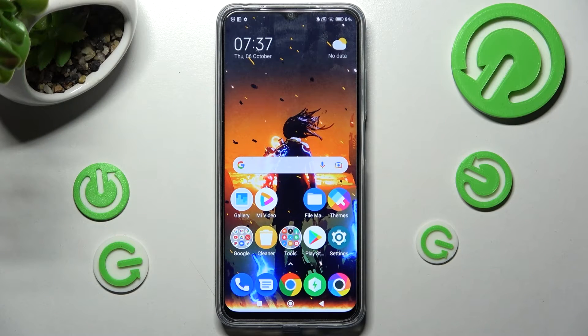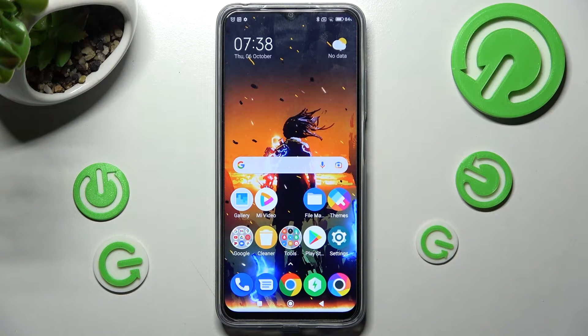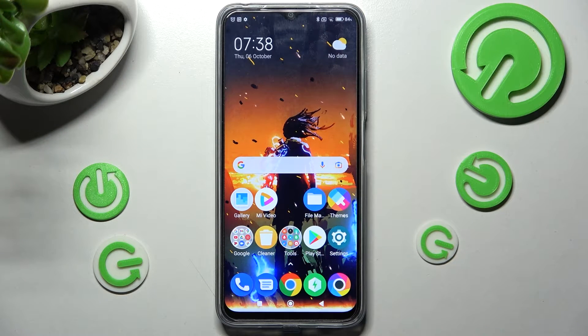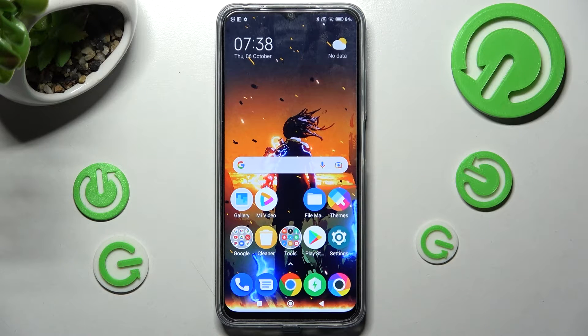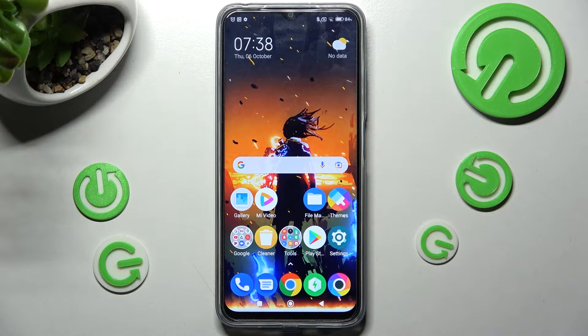Hi, in front of me is the Poco M5 and today I would like to show you how you can set up AppLock on this Poco device.